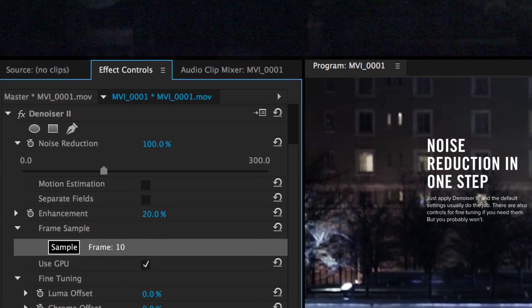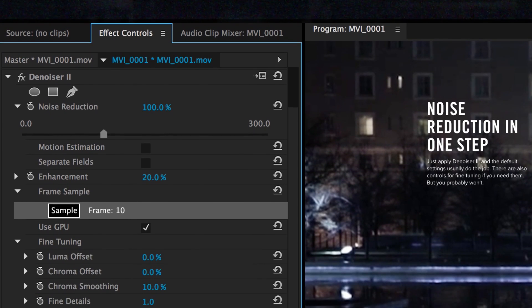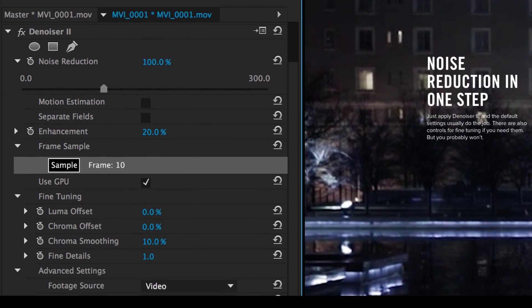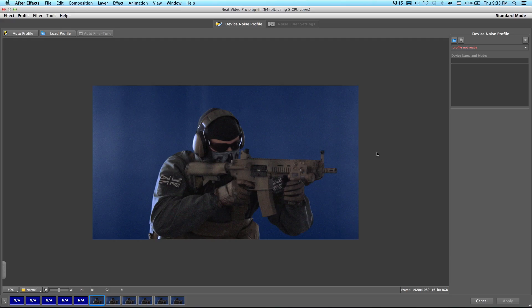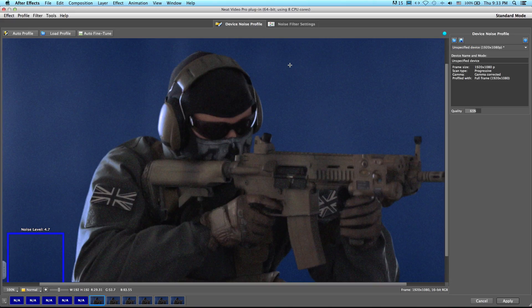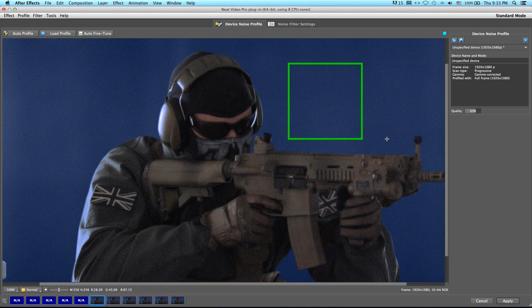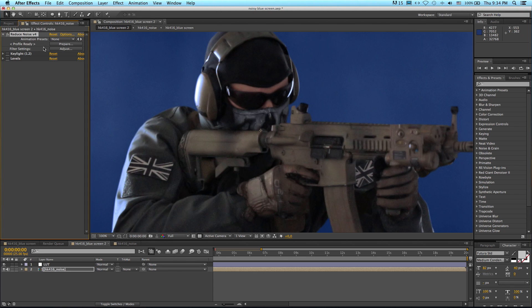Red Giant Denoiser 2 is the more cost-effective option — you get a license for two software platforms like Adobe After Effects and Premiere. Neat Video Denoiser is a more dedicated and serious plug-in; each software platform license needs to be purchased individually, but it's the noise reduction plug-in I prefer to use inside Adobe After Effects.